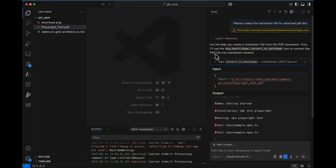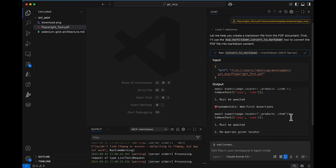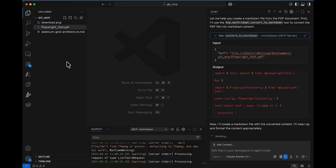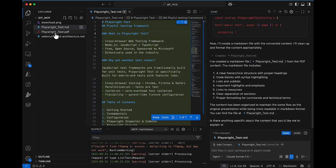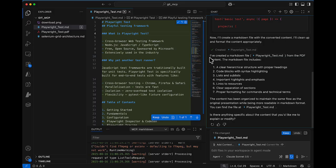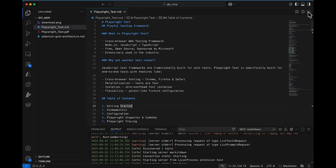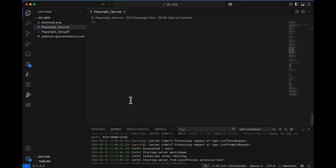Type the prompt: 'Please create the markdown file for the attached PDF doc.' Give the required permission and let it run. The steps it performs: first it uses the MCP Markitdown 'convert to markdown' tool to convert the PDF into markdown content, then it creates the markdown file. It takes some time because it converts the PDF to markdown internally before creating the document. Successfully, it created the markdown file for the PDF as well — even though we couldn't view the file inside VS Code.